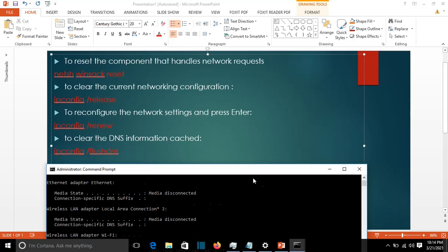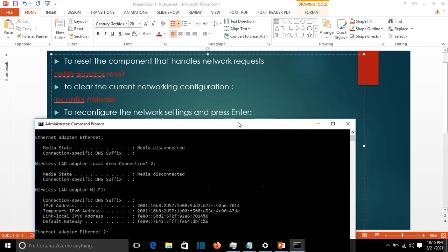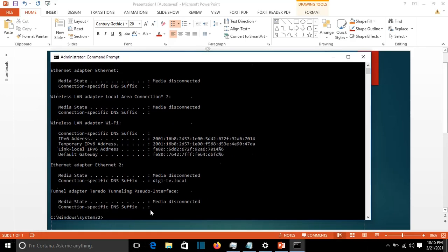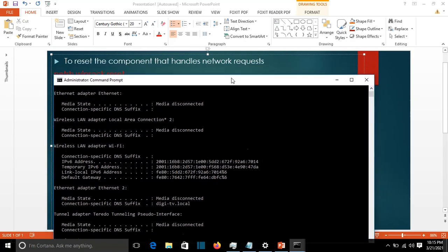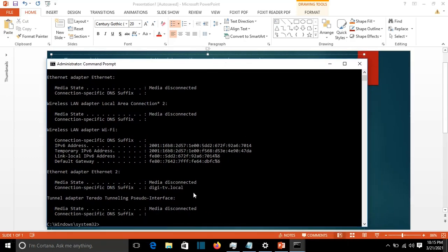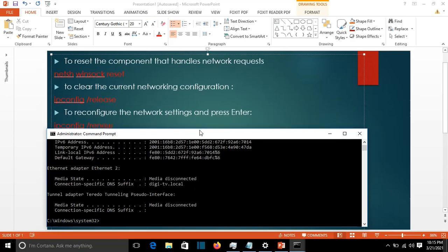It will remove all IP addresses for all the interfaces in your computer. I want to remind you that if you're using a static IP address, it's a good idea to write it down before you do this reset.